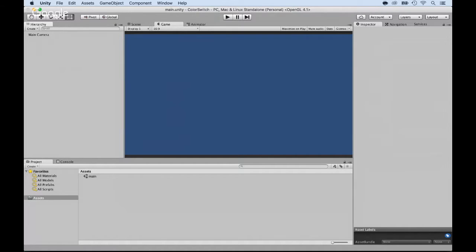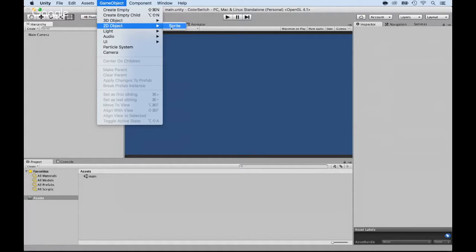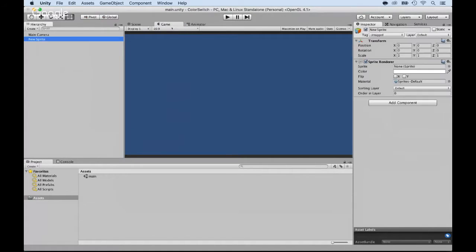So first of all, I'm going to click on GameObject. And here, I'm going to use a 2D object, and we can create a sprite. Now, one thing here is that if I do that, that's OK, but I don't have any sprites yet. So I'll have to create a sprite. And as you can see, it's just an empty sprite. There isn't much going on here. It's just empty.